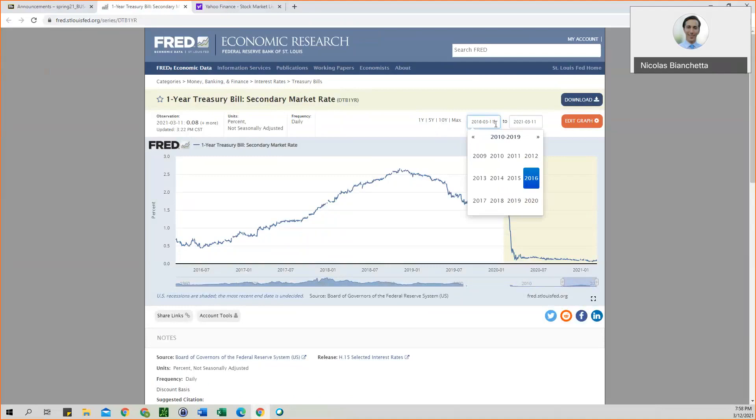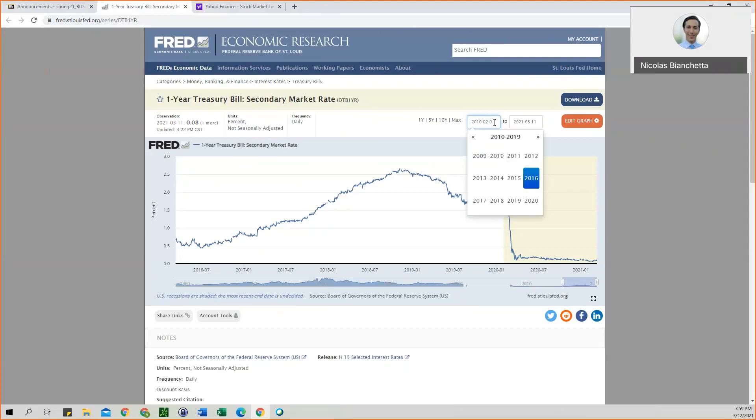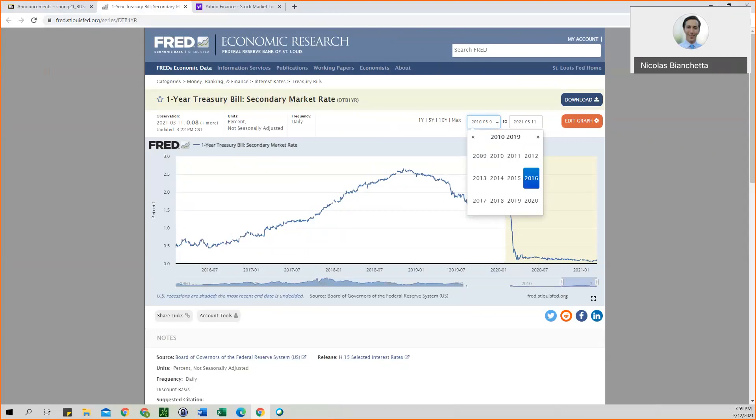So here we want it to be in year, month, day format on FRED. So once you get to this page, you'll click this box, and instead of 3-11, we actually want 2-1. Or I'm sorry, this is for 2016. So we want March 1st of 2016 for the start date.